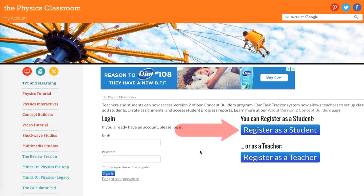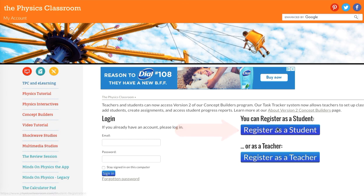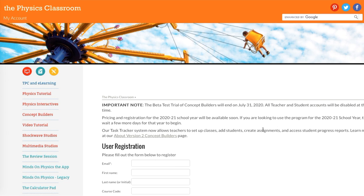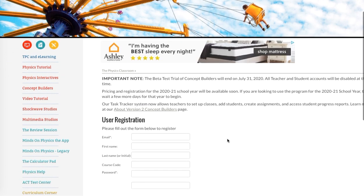But today, you're going to register as a student. So click on the button Register as Student and this form pops up, which you soon will fill in.